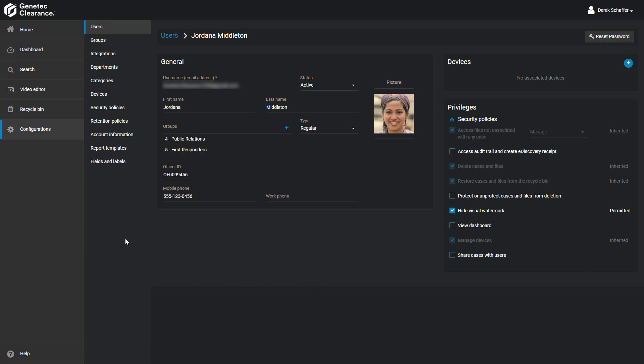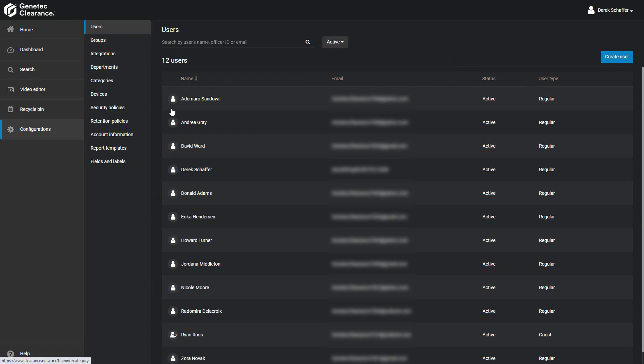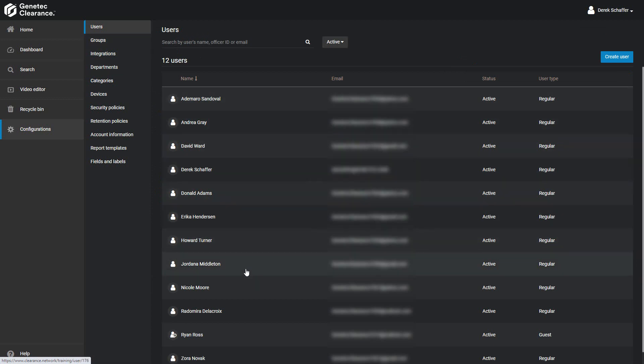To edit a user, go to the User subsection of the Configuration section, and click on a name in the list below.